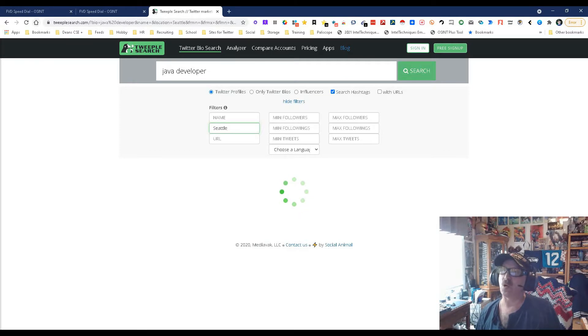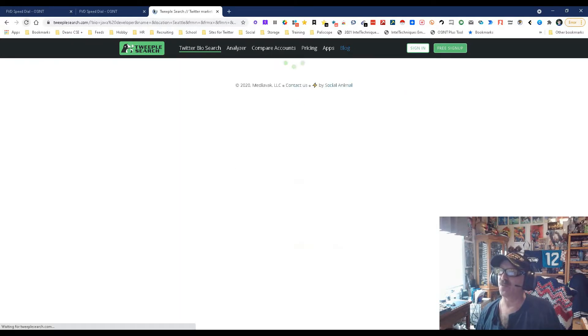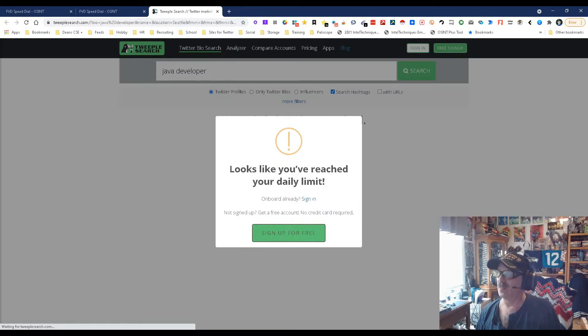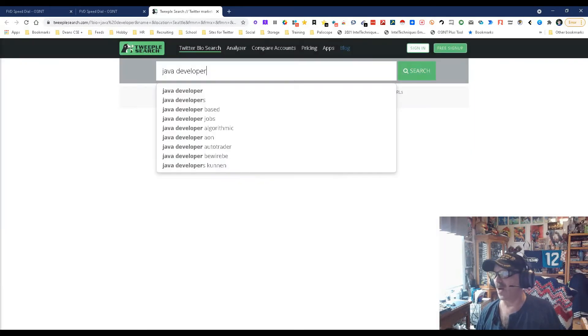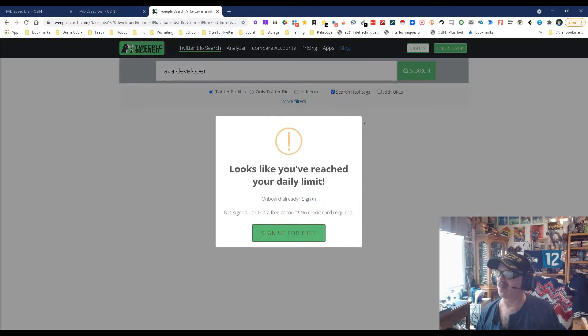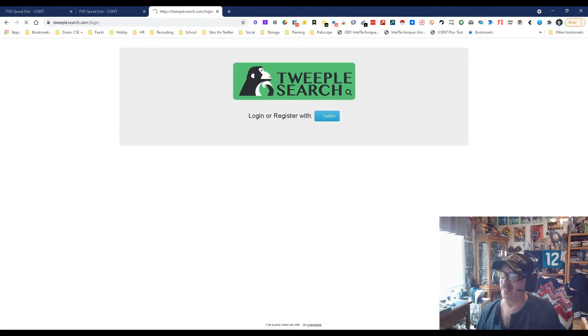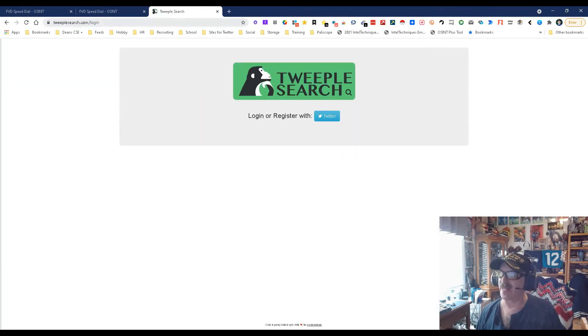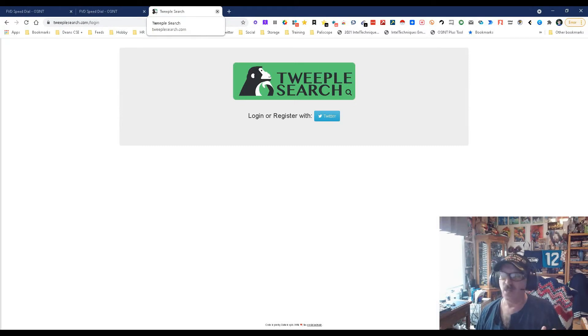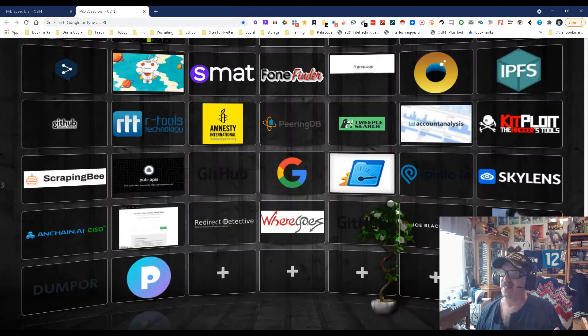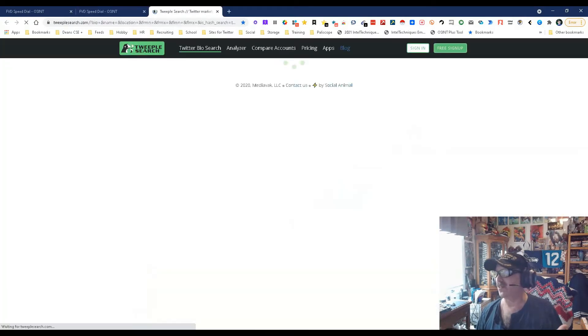This is taking longer than I would like so I'm going to refresh the screen. Looks like I've reached my daily limit. I need to sign up to get more access. I'm not doing that right now, but I will. You get the idea how the tool works.